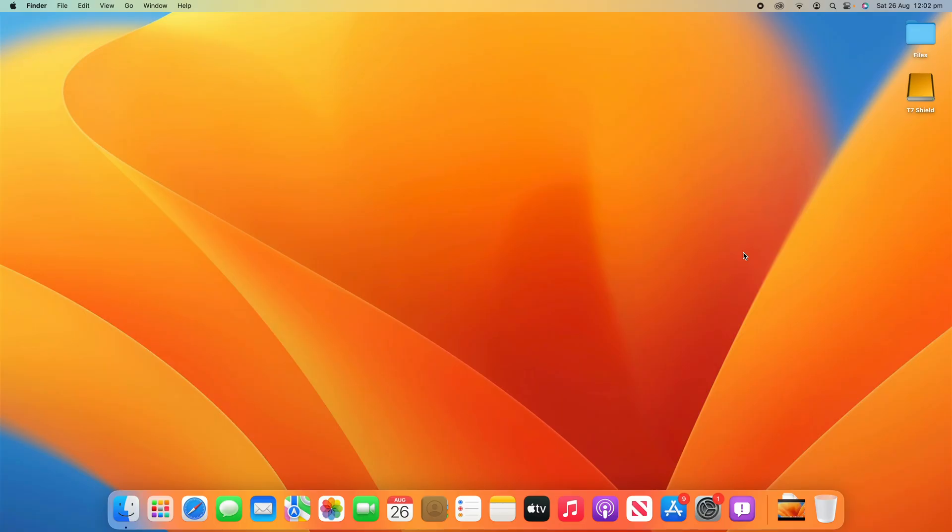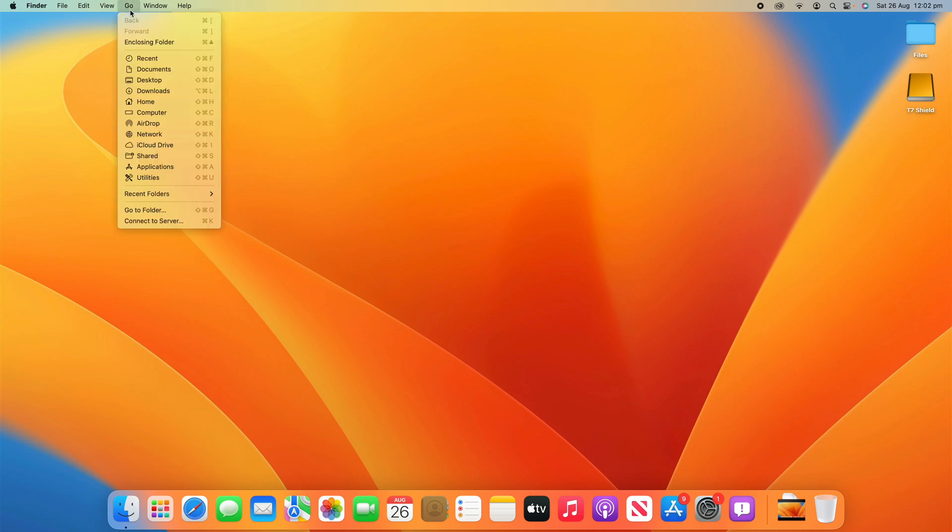All right, so all you need to do for this process is go to Finder. Make sure it's selected, in this case it is, and make sure it says Finder up here and then go across to Go and then go down to the Go to Folder section.